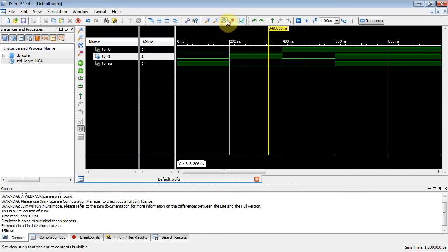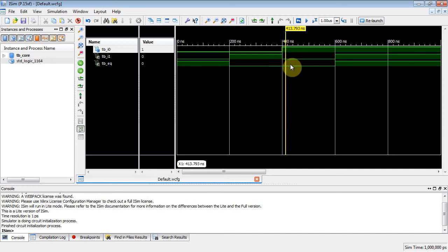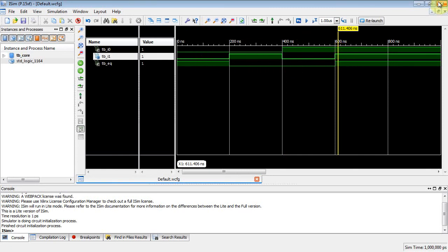So now on I0 I've got zero, and I1 I've got one. They're not equal, so EQ de-asserted to a zero and it stayed there. Let me go back, zoom to full view here. At this point, right here at 400 nanoseconds, I0 went to one, I1 went to zero, but they're still not equal, so the output is still low. And then at 600 nanoseconds, both of them are one, the output asserted.